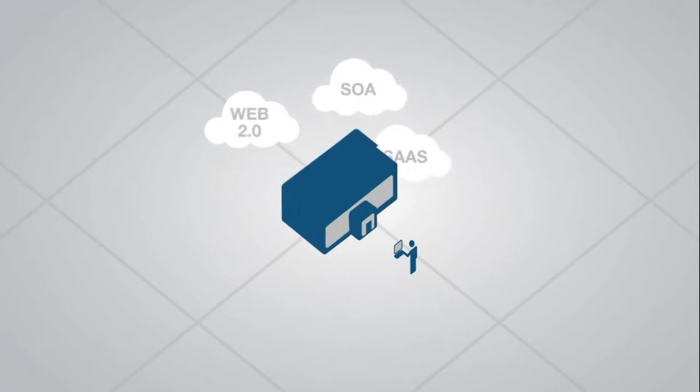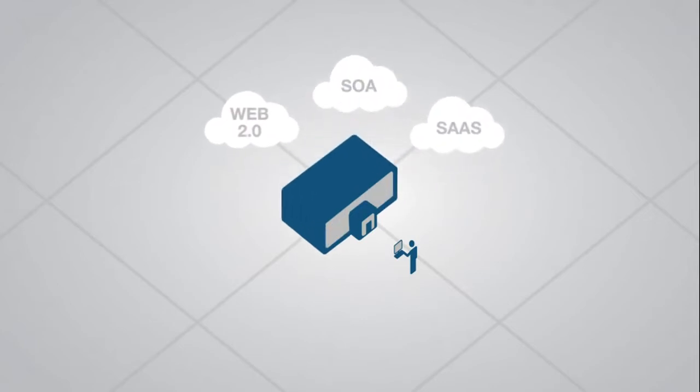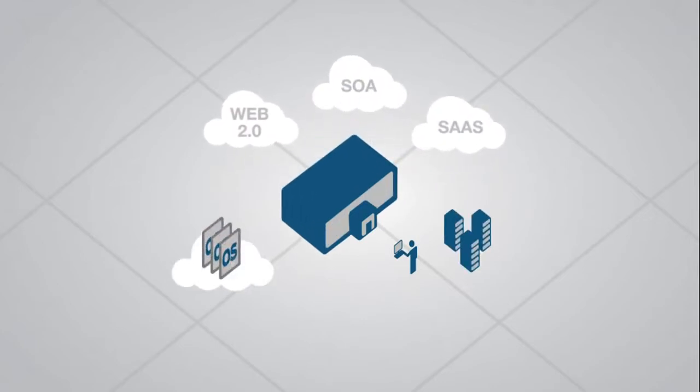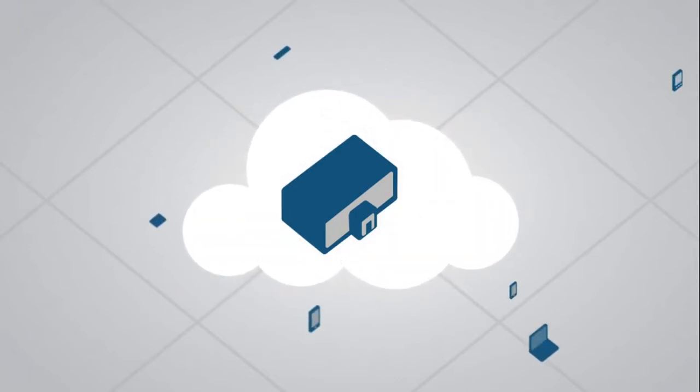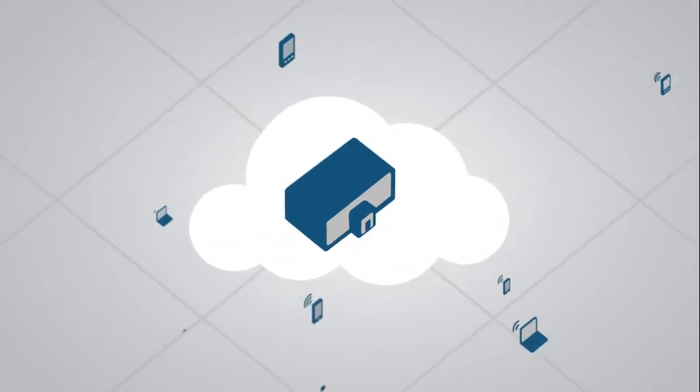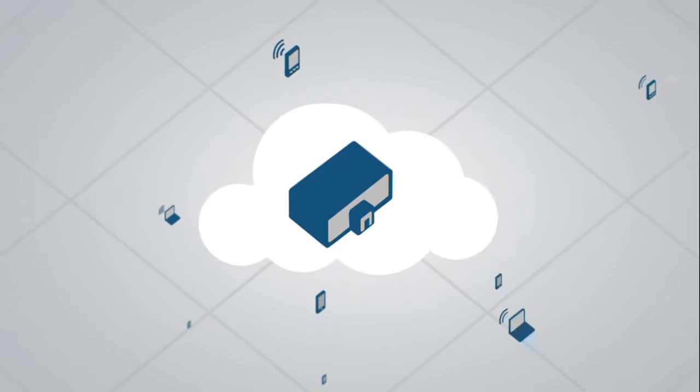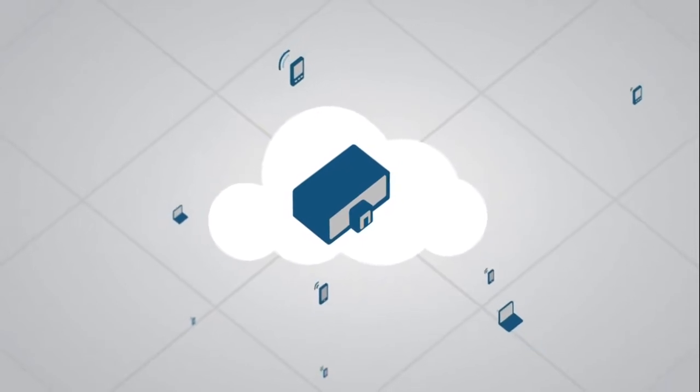We've seen it with applications becoming distributed, with operating systems and storage becoming virtualized, and with the dramatic increase in the types of devices accessing the network from an increasingly mobile workforce.